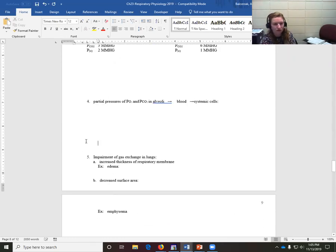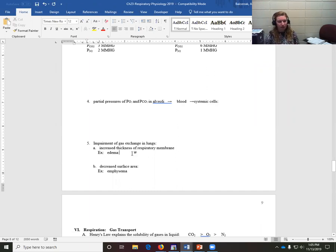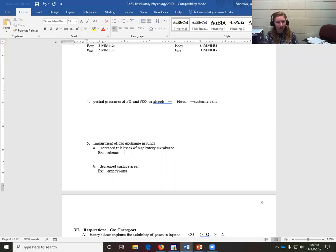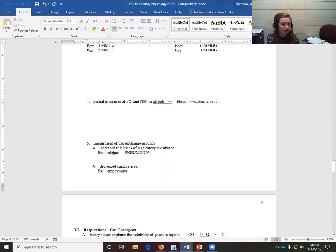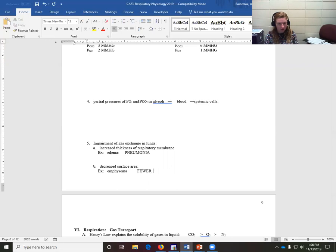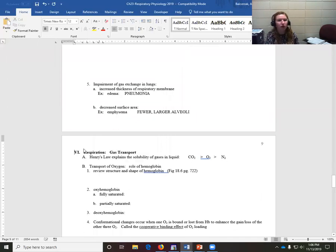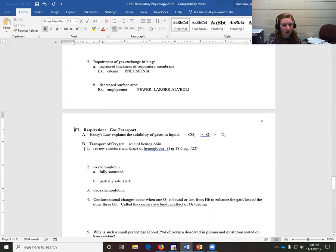Impairment of gas exchange in the lungs: you can have a thickness in the respiratory membrane, meaning it's harder for oxygen and CO2 to get across a bigger space — less diffusion. An example of that would be pneumonia, with fluid buildup in the lungs. If you have less surface area — like someone with emphysema who has fewer and larger alveoli — they don't have nearly as much surface area. You want a ton of small alveoli so the membrane is really thin and it's easy for gas to get across.